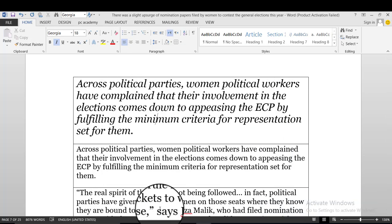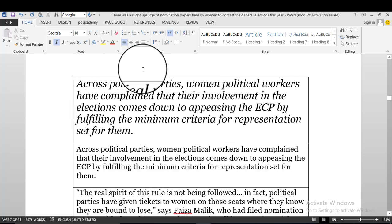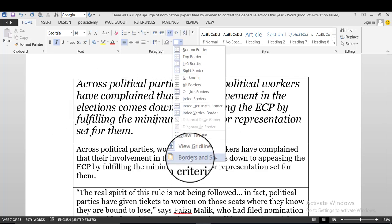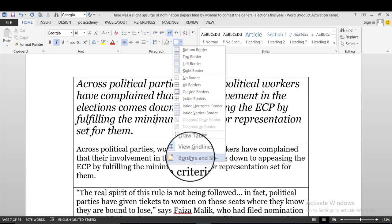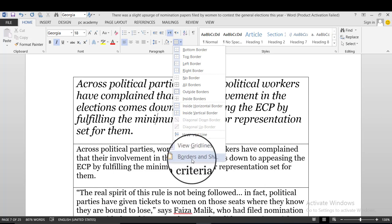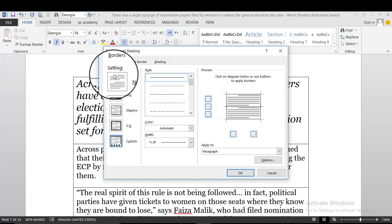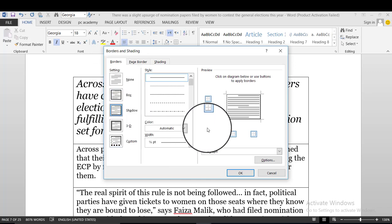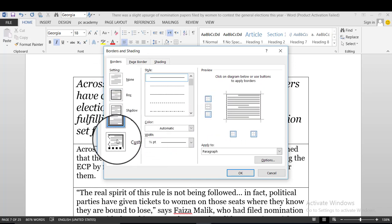This is the grid line. The grid line is part of border and shading. If you click on border and shading, you can see the border and shading options. You can see the border and the 3D custom option.